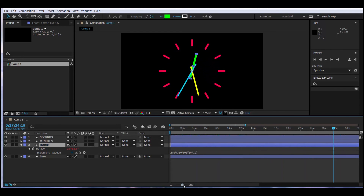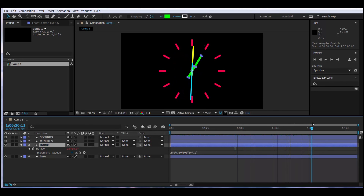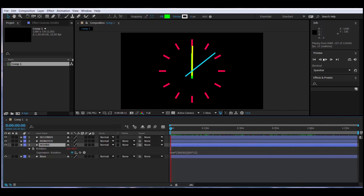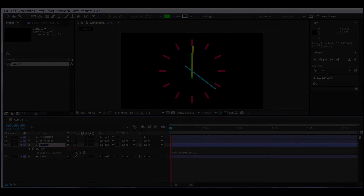Moving through the timeline quickly, you can see our clock is working perfectly. If we go to one hour, everything lines up correctly. Just click preview and the clock will start moving and working purely through expressions — we didn't do anything else. We used the time expression. I hope it was interesting and useful for you.